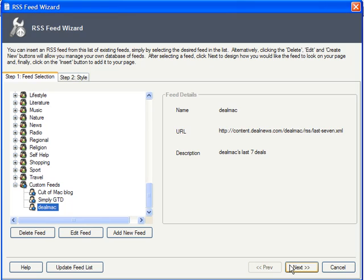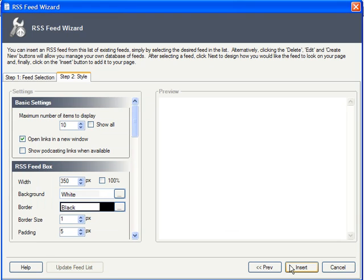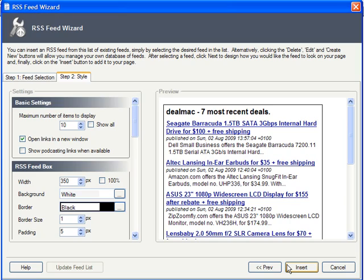Now that we've got our feed selected, choose Next to adjust your style settings. You've got a live preview that automatically updates itself as you adjust its settings. First off, you should set the maximum number of items to display, or simply check to display them all. In our case, it doesn't really matter as the feed itself only ever contains the most recent seven. Open links in a new window will keep users from navigating away from the site as they check some of these articles out, so I would recommend checking that option.